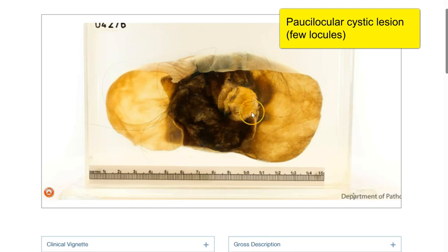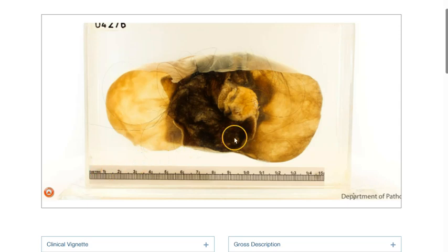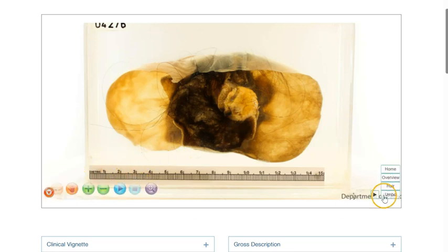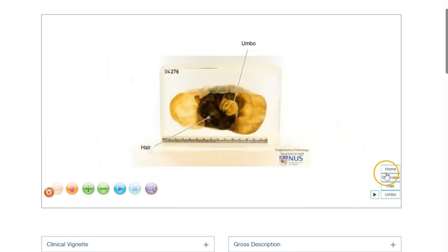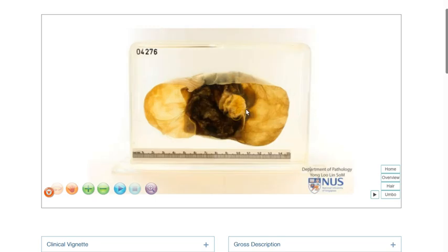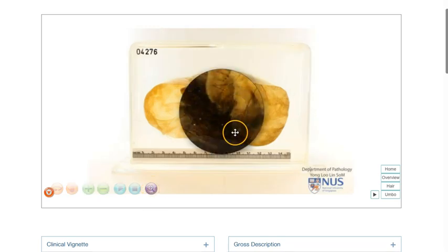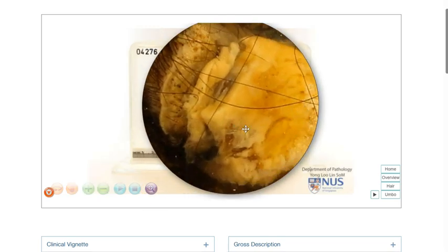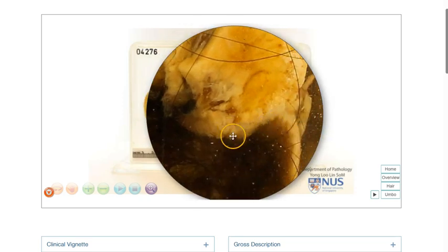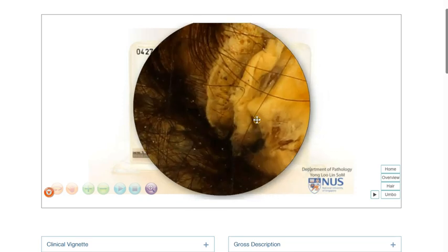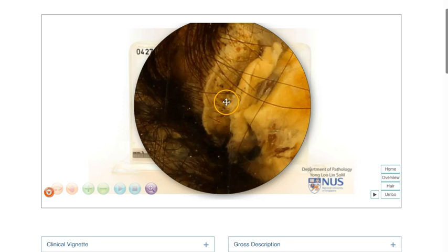In the middle locule, we can see that there is a solid area. Let me just reveal the labels. This solid area is known as the umbo. When we look more closely, this umbo appears to be covered by something that resembles skin.